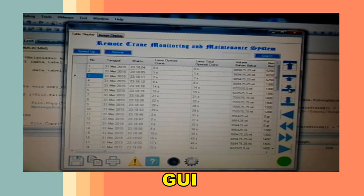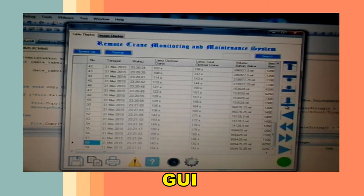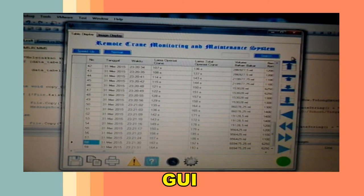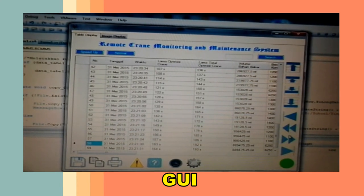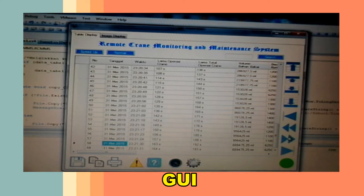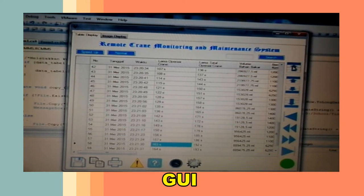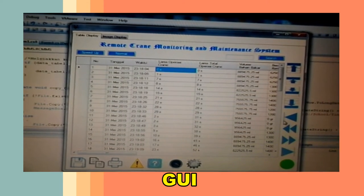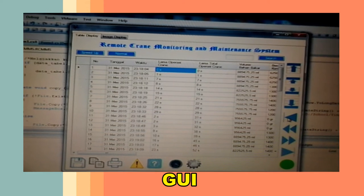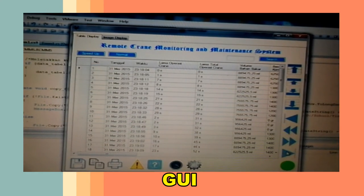Tombol navigasi ke bawah, paling bawah, ke kanan, paling atas, paling kiri, paling kanan.